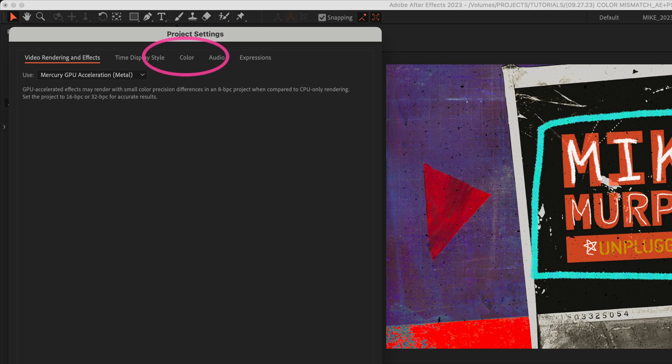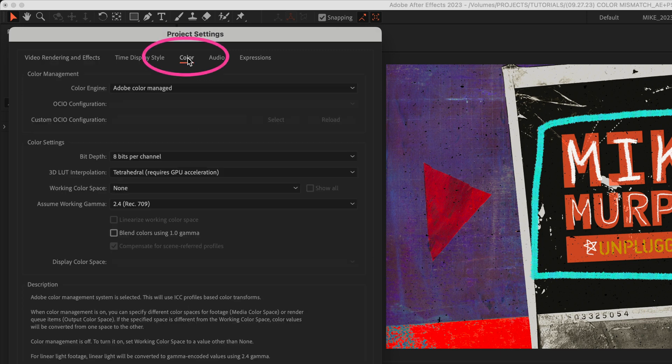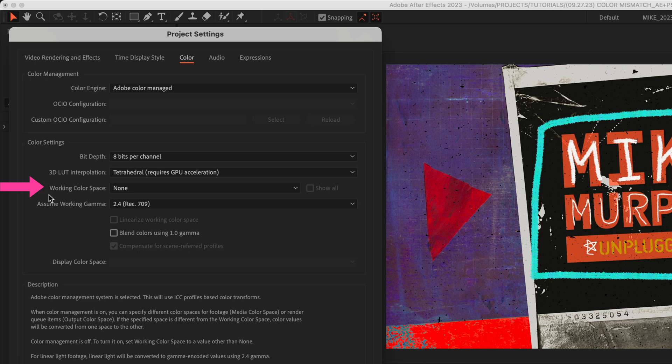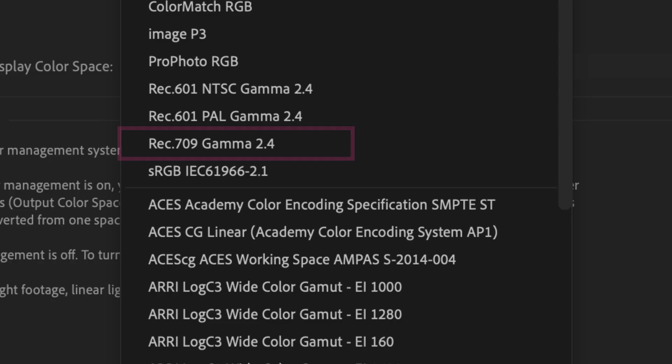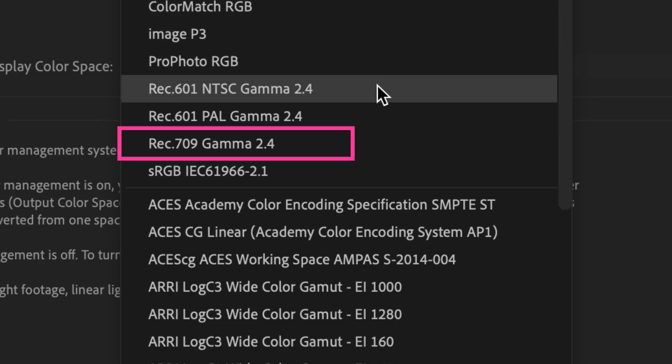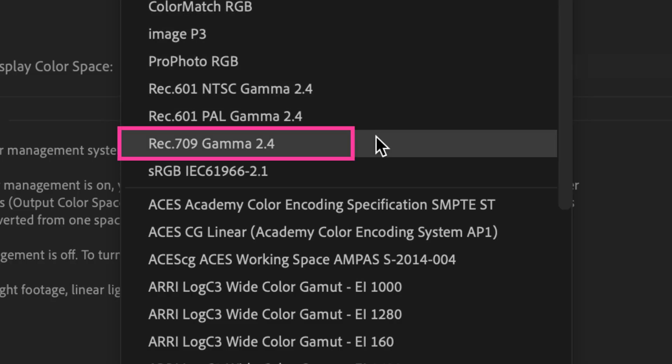Click on the Color tab, go down to the Color Settings section, Working Color Space. It's currently set to None. So just click on the drop down, and we're going to change it to the Rec.709 Gamma 2.4 that we changed in Photoshop.